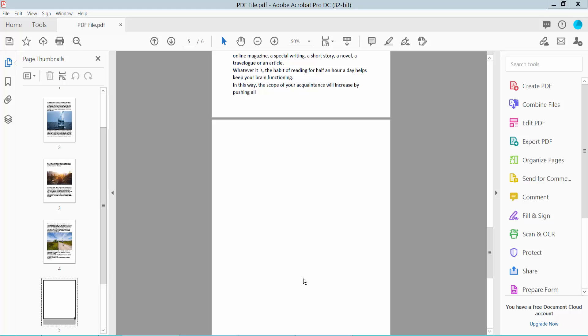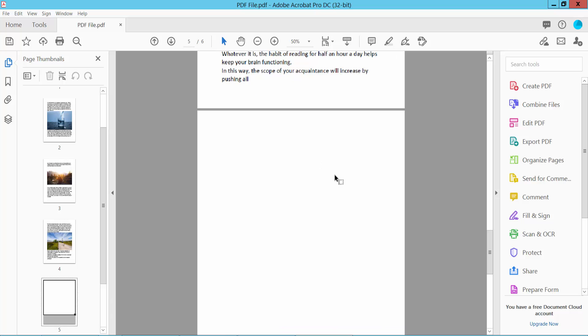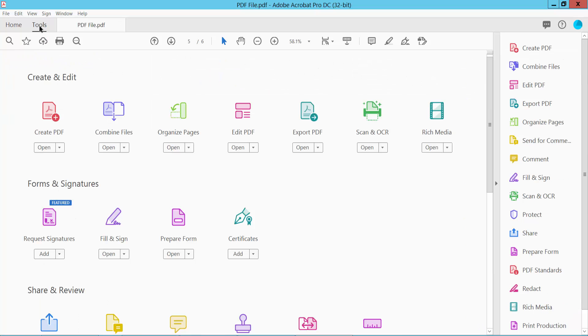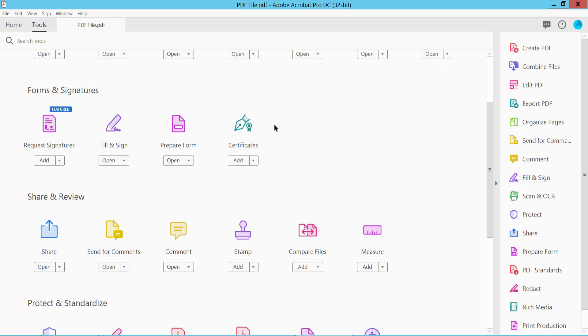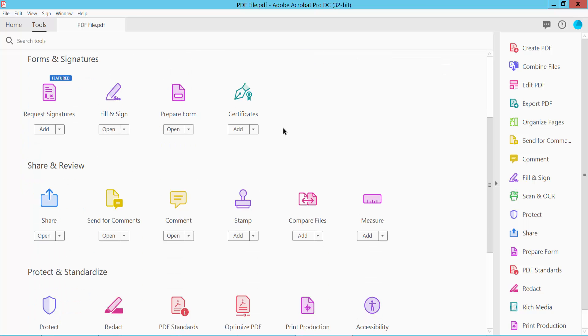Hello everyone, today I will show you how to change shape color in PDF using Adobe Acrobat Pro DC. Open your PDF file and select the Tools option and scroll up. Here you will find the Comment option, click here.